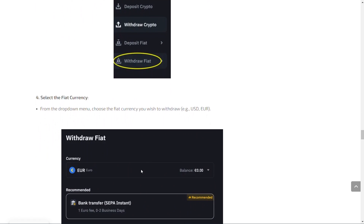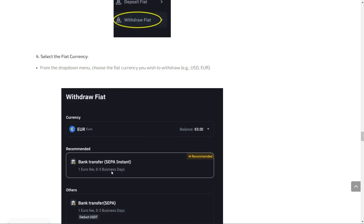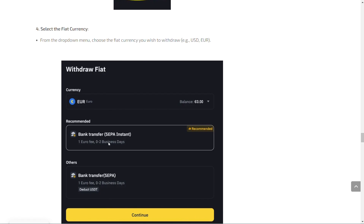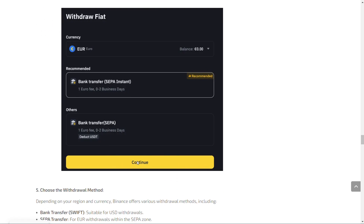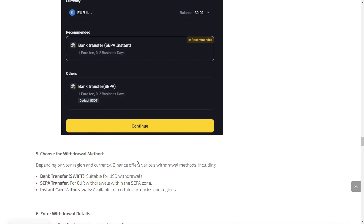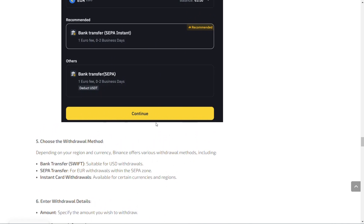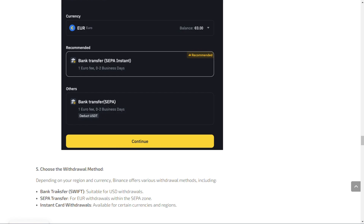Once you do this, you will choose the currency — such as Euros, for example — and now you will choose Bank Transfer. You can choose Instant, press on it, and then press Continue. You can add your Mastercard bank account right here, then choose the withdrawal method: Bank Transfer is most recommended and is suitable for USD withdrawals, and SEPA Transfer for Euro withdrawals.